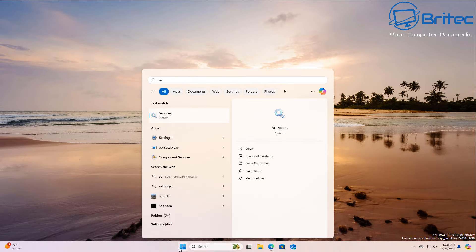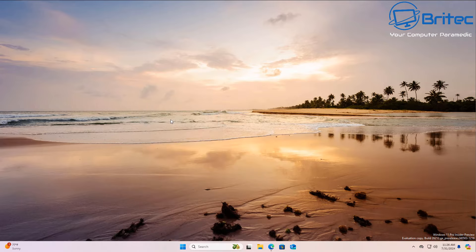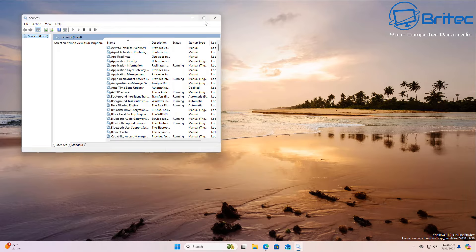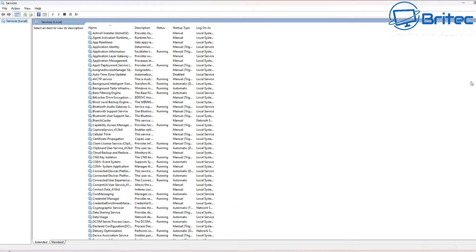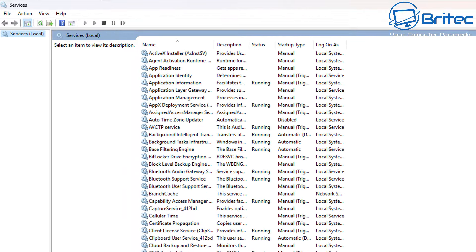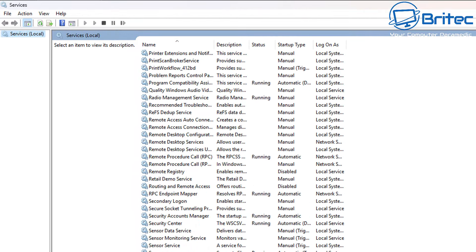First off, let's go to the start button and type Services inside the search area and open up the Services pane. Once this is open, we're going to come all the way down in the Services area.